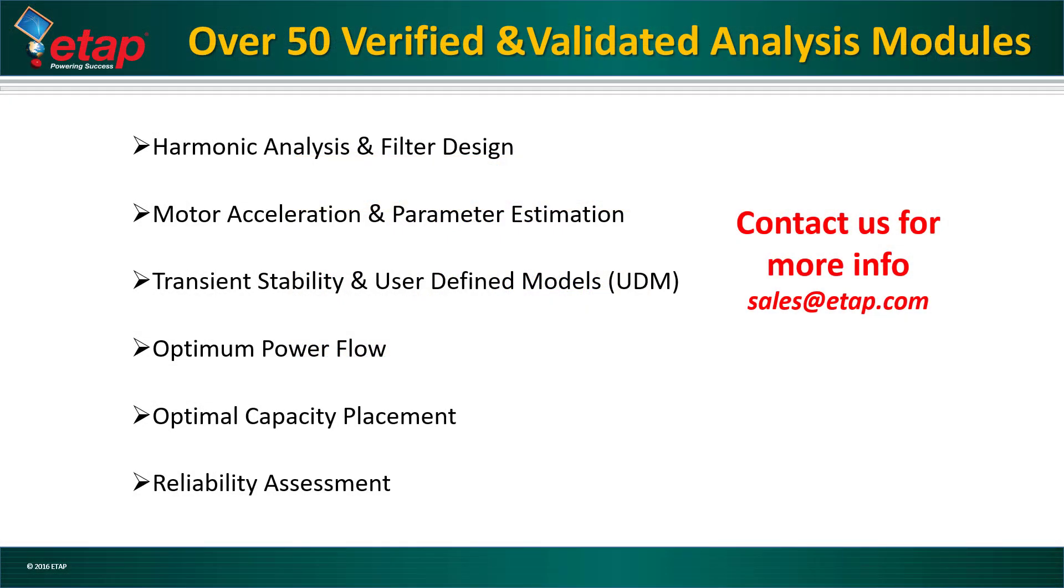These are not the only modules available in the software. ETAP has over 50 verified and validated analysis modules such as Harmonic Analysis and Filter Design, Motor Acceleration, Transient Stability, Optimum Power Flow, Optimal Capacity Placement, Reliability Assessment, and many others.